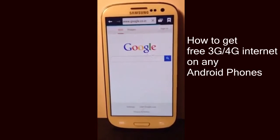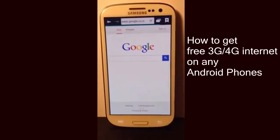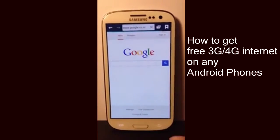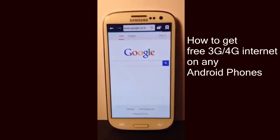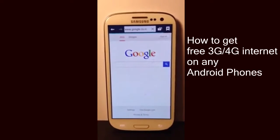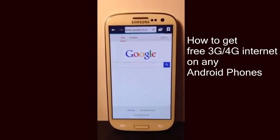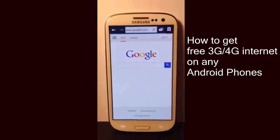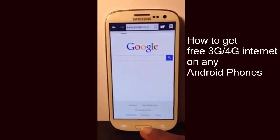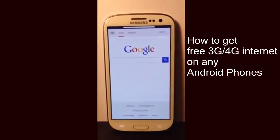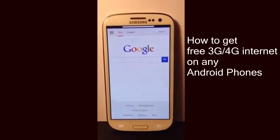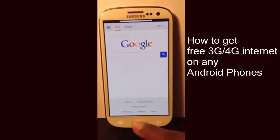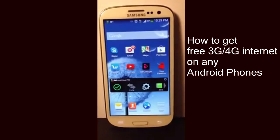Just want to remind you guys this app only works for Android phones. I really hope you enjoyed this video. Please stay connected because I'll be doing a video on how to make free phone calls from anywhere to anywhere in the world for free. Make sure to stay connected by subscribing. If you like this video, please hit the like button, share with your family and friends, and be ready to watch the next video. Thank you very much guys.